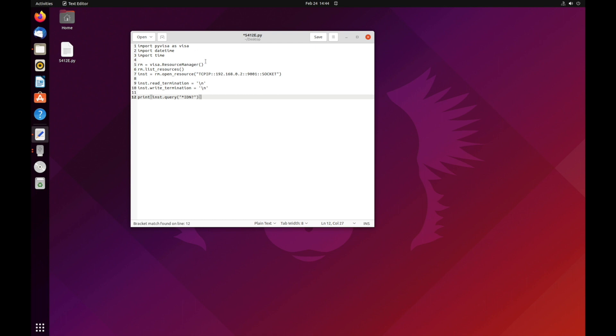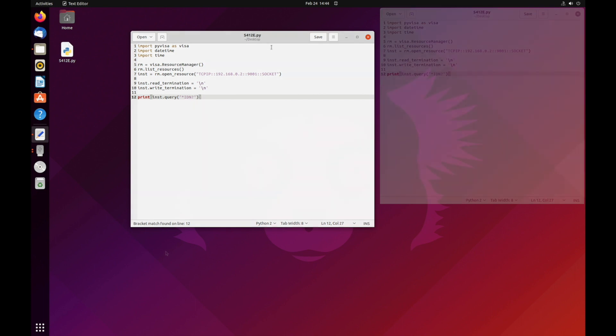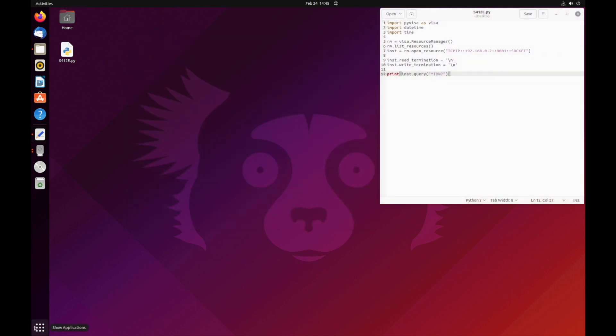whereas the print, parentheses, inst dot query is PyVisa and Python specific. Be sure to save the file. Here it is saved on the desktop.